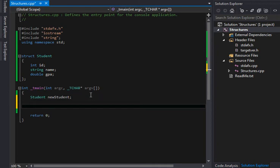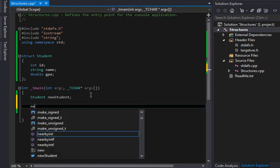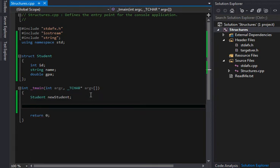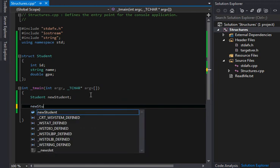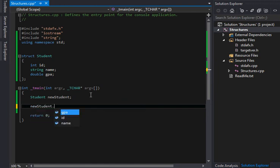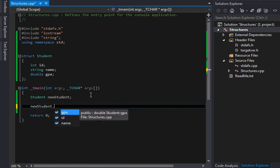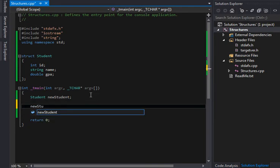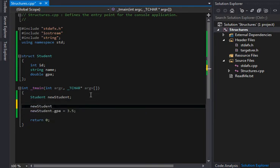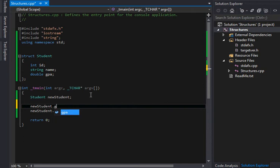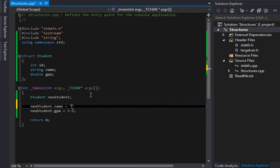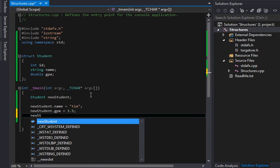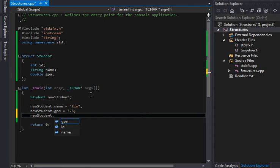And we want to give him some information. So we're going to say newStudent.GPA, we'll give him like a 3.5 or something like that. We'll say newStudent.name, and we'll give him Tim. That's a pretty good name.